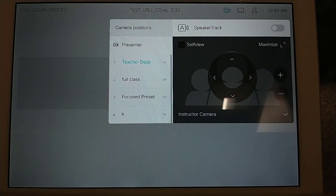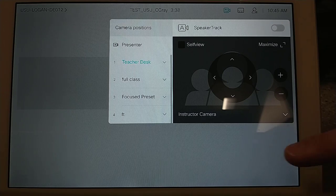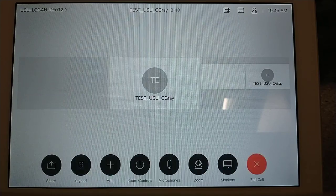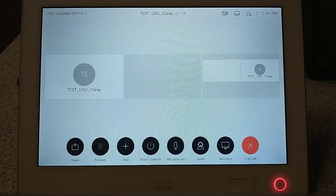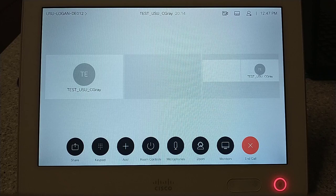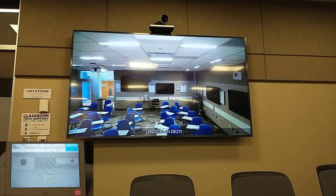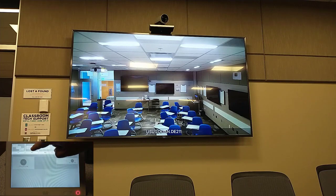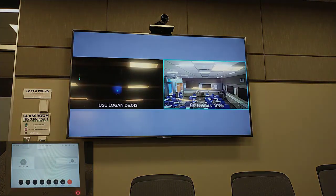When you are finished using the camera menu, and with all other menus and screens on the Touch 10, to return to the home screen simply press any grey area outside the menu or screen. Next, you can find the layouts option located just to the right of the camera icon in the upper right-hand corner of the Touch 10 screen. When pressed, a small menu will appear along the top of the screen. You can then select how the incoming video from other sites will appear on the back monitors of the room by selecting which layout you would like to use. The menu will automatically close after making the selection.